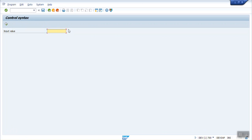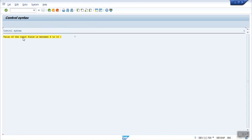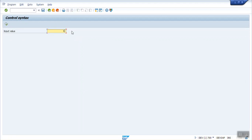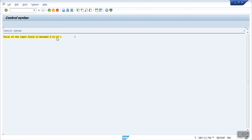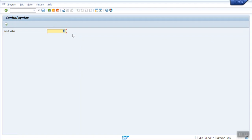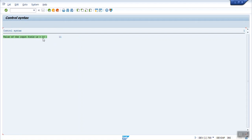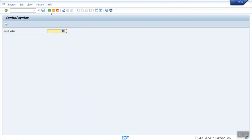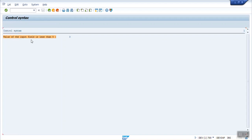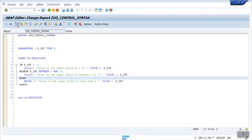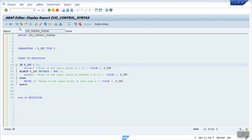Now let's execute. I am entering the value as 7. If I enter 7, it is showing 'the value of the input field is between 5 to 10', because I entered 7. Even if I enter 5, it will print the same because 5 is still between 5 and 10. Now if I enter 11, you can see 'the value of the input field is greater than 10' because I entered 11. And if I enter 3 and execute, you can see 'the value of the input field is less than 5' — that is the value is 3. So in this way we can use the if-else if control statement.